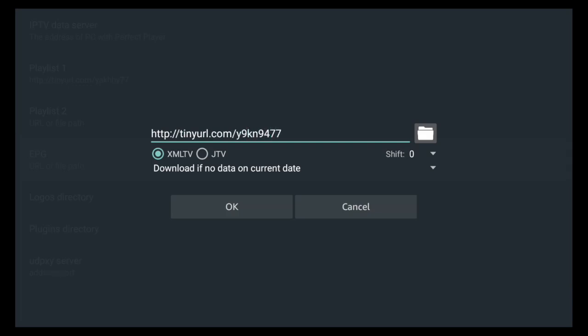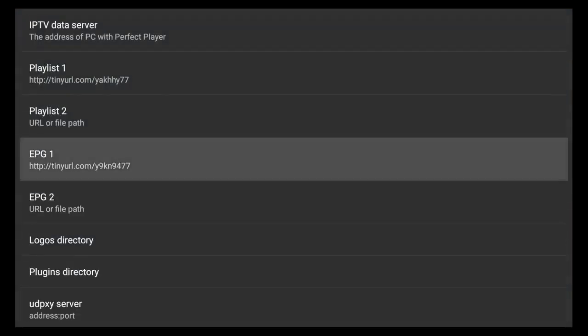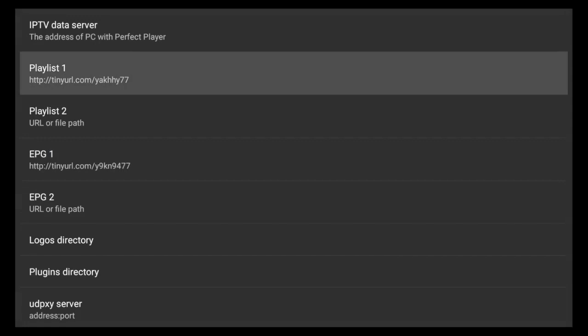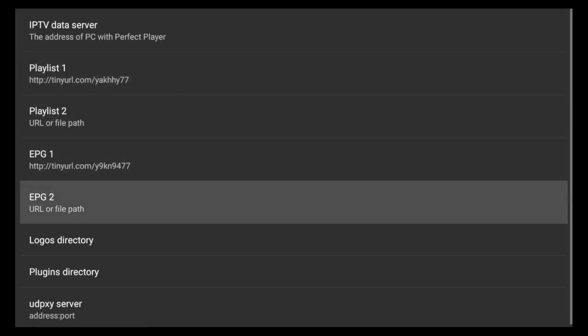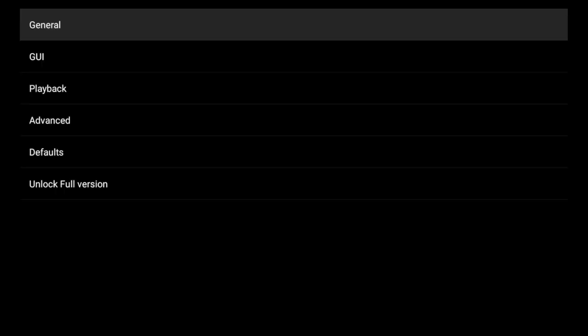All right, there it is. Once you've got it typed in, just click OK. Then there you go - we have our short link in Playlist 1 and our EPG in EPG 1. All you got to do is back up.